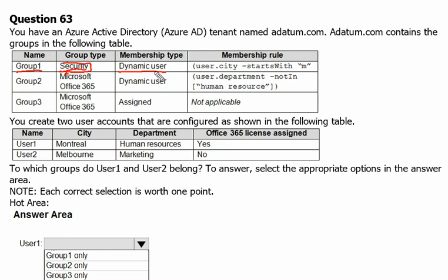Now let's look at membership type. With dynamic user membership, if someone is a member of this group, there are certain rules in place. We can have member attributes like city or department, and from those attributes we can define a rule. Once a user meets that rule, they are automatically added to the group, and if their profile changes, they can automatically be removed from the group.